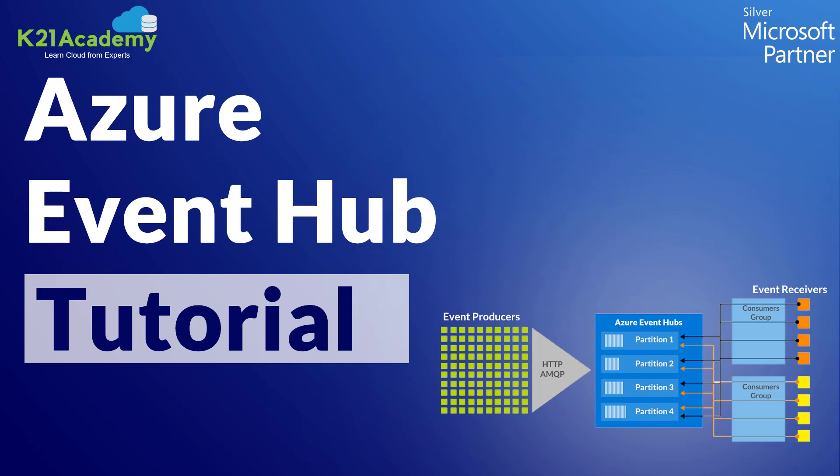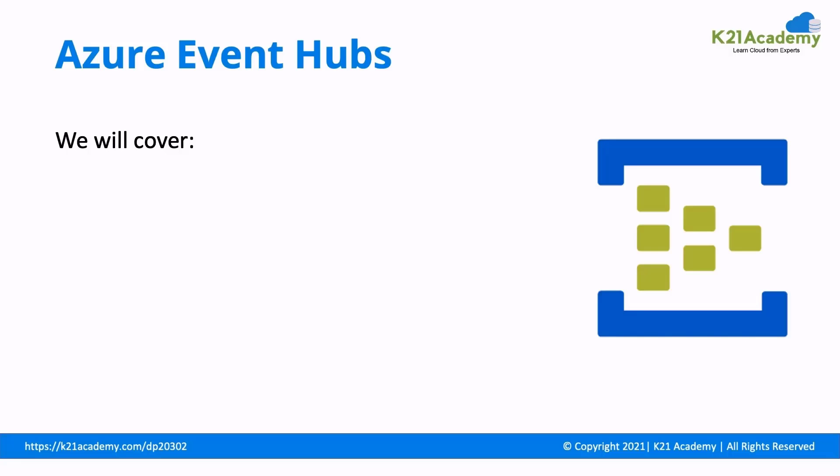Azure Event Hubs is a fully managed, real-time data ingestion service that is simple, trusted, and scalable.